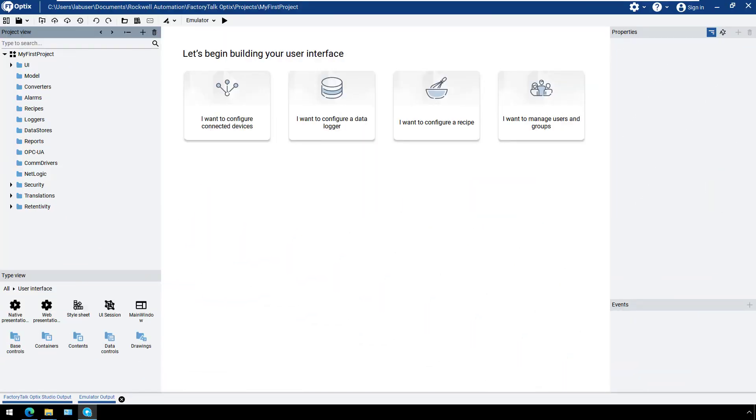In this video, we will show you how to set up screens and navigation using containers. Containers are a new and powerful concept which help to create unique user interfaces. For this video, we will use a project that has already been created.